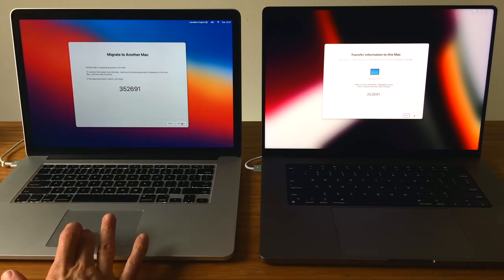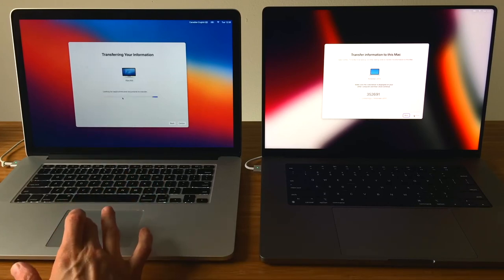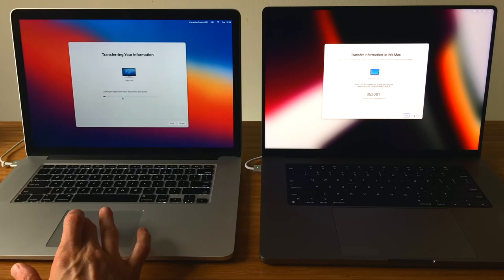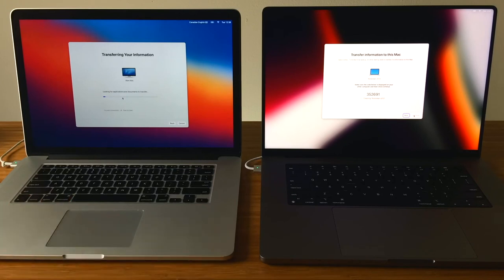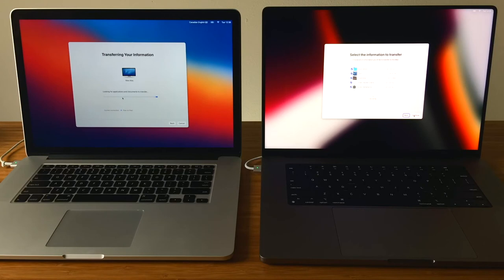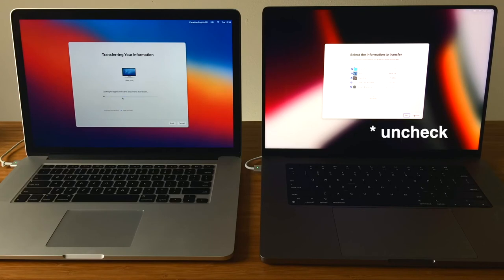It'll take a few minutes for the data to gather on the old Mac. Once the data on the old Mac has been gathered, a dialog box will appear on the new Mac listing everything that will be moved over.